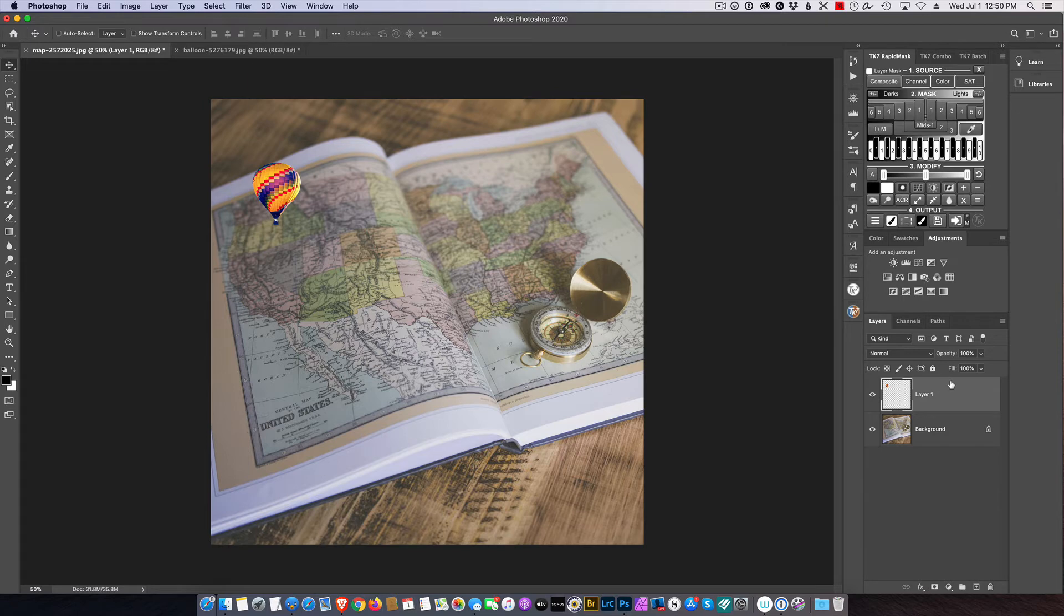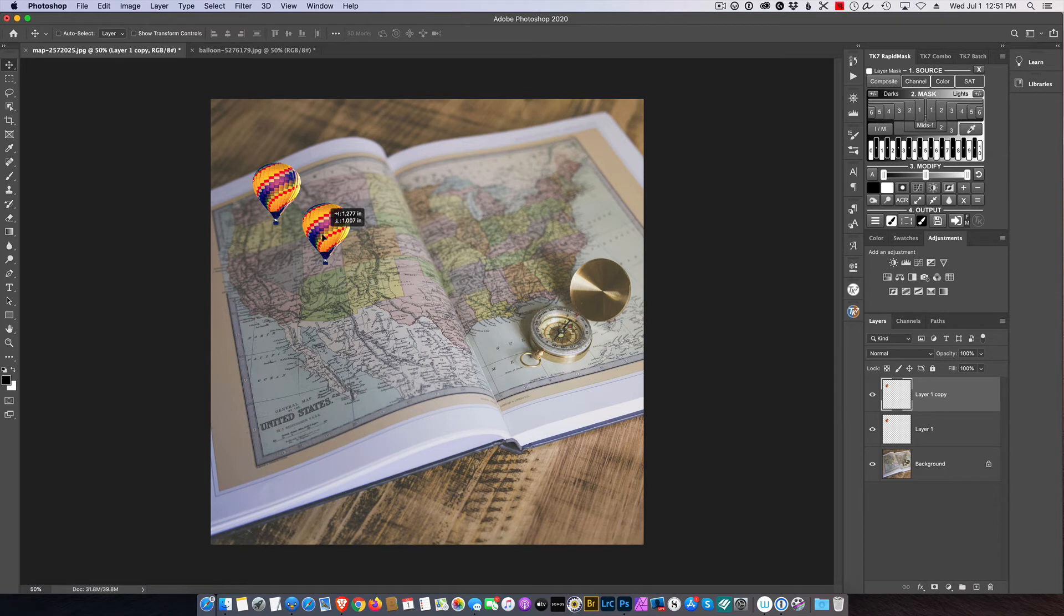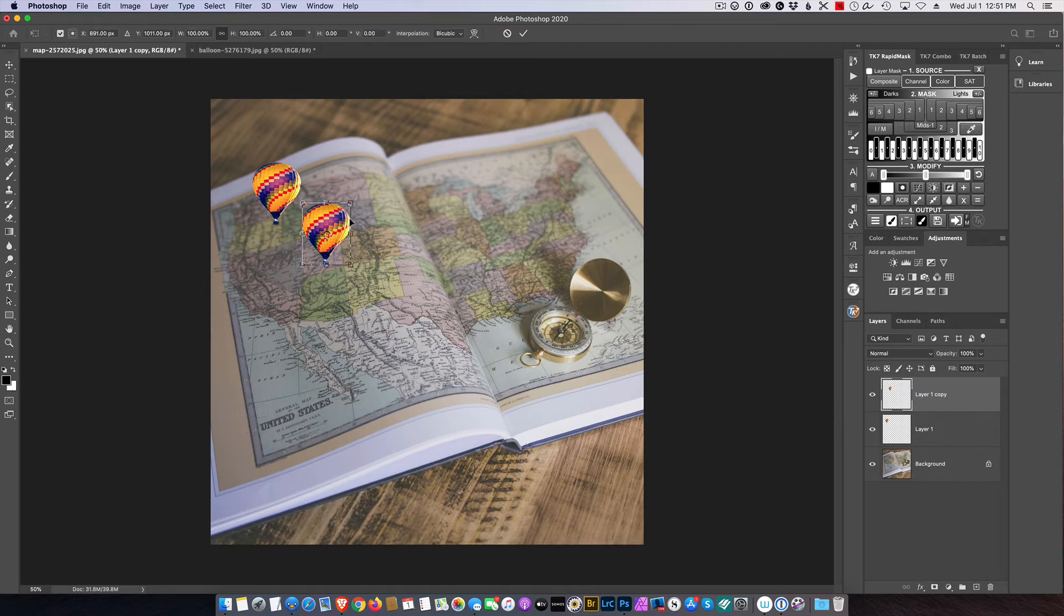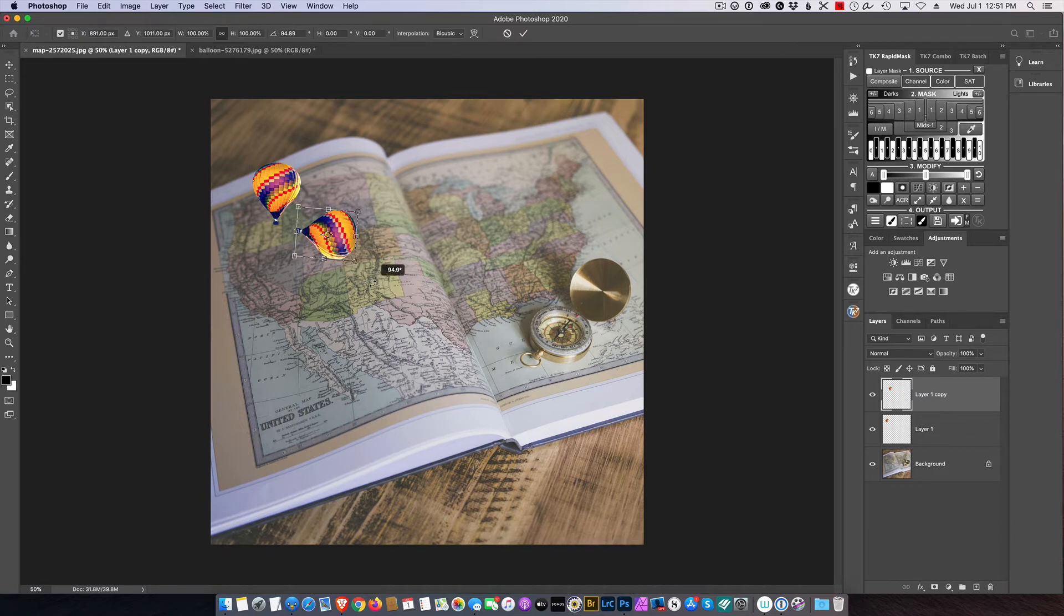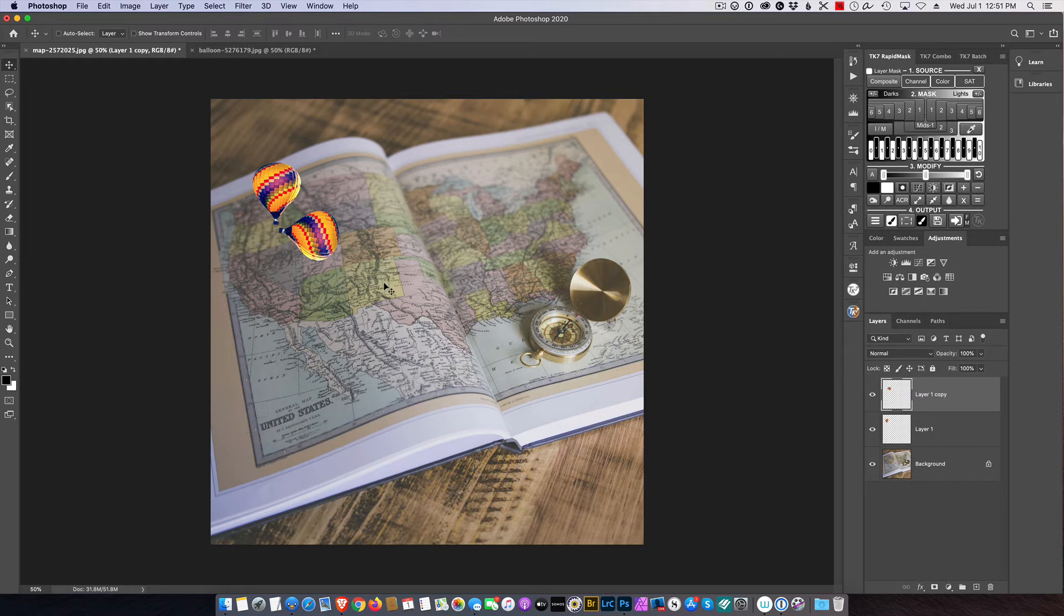Okay, so I'm going to cancel that. And what I'm going to do here is I'm going to duplicate this layer, Control or Command J. Now I have two of these and I'm just going to move one right here. And again, Command or Control T to free transform, and I want to rotate this in the approximate direction of how I'm going to have the balloon move. So that looks pretty good to me.